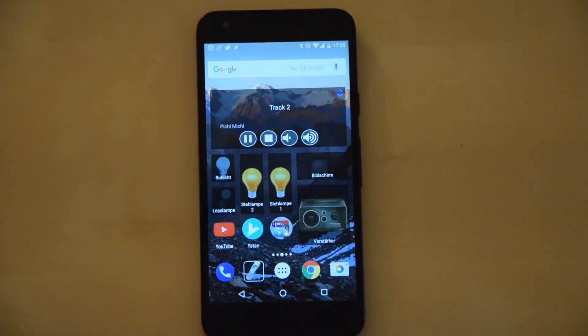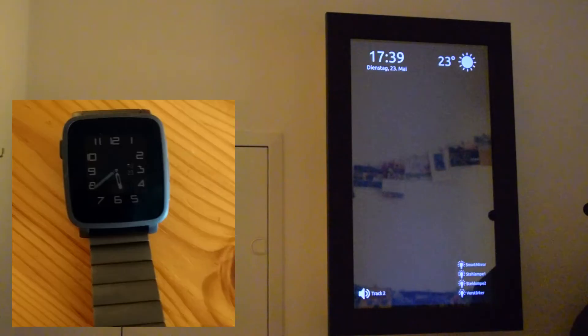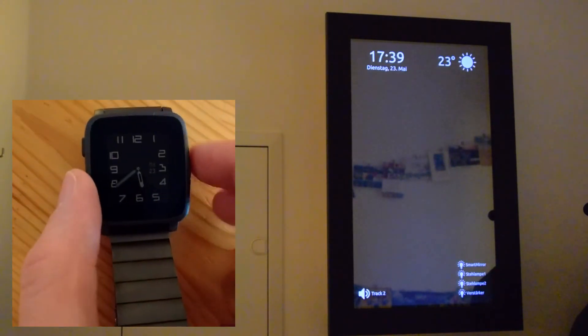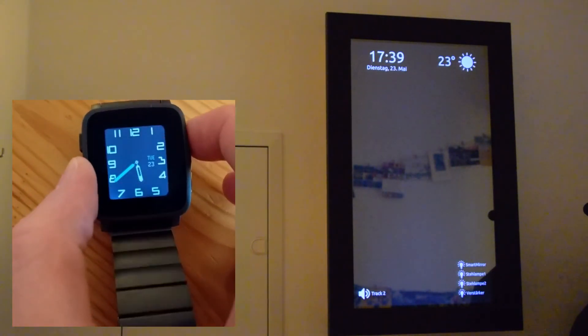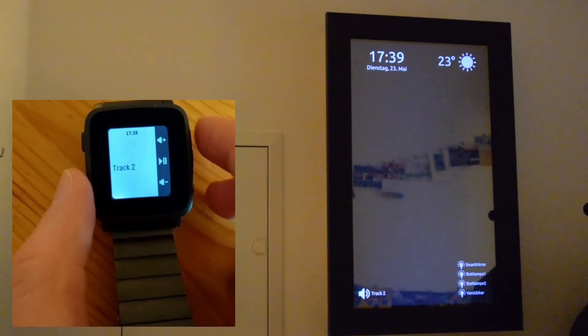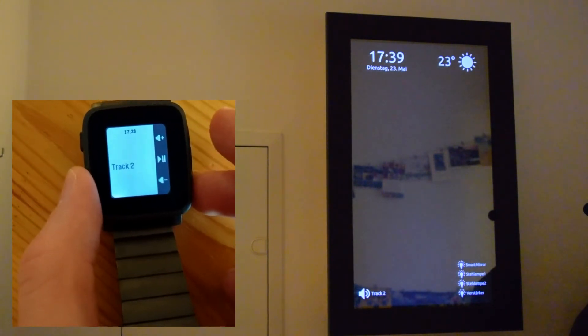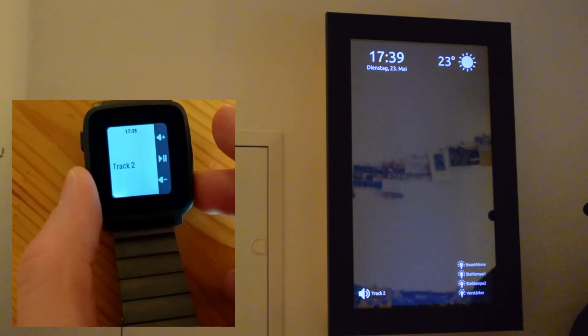Next I demonstrate the Pebble smartwatch apps and the smart mirror. One Pebble app shows music and controls volume as well as play and pause.